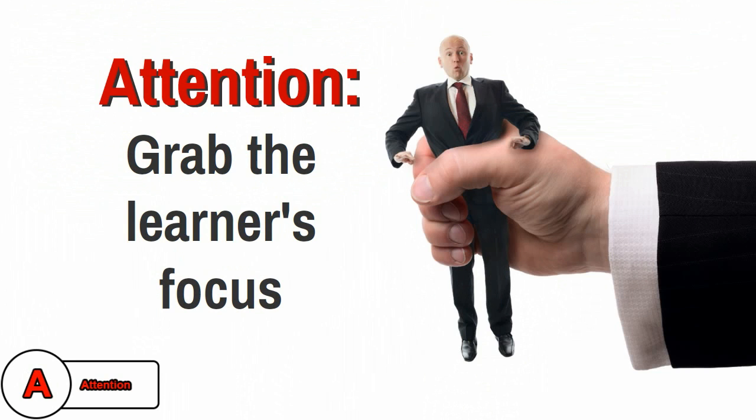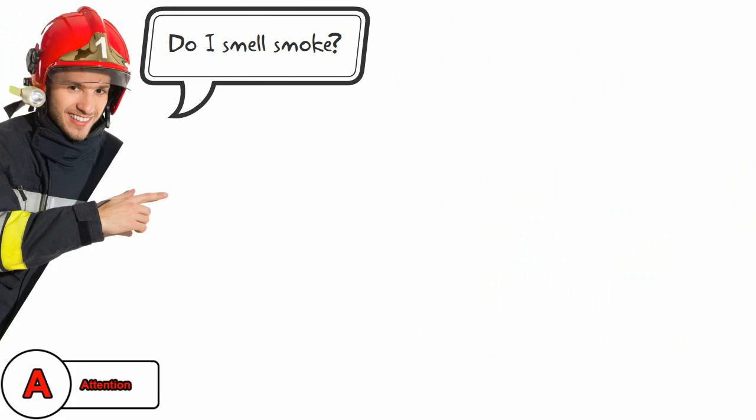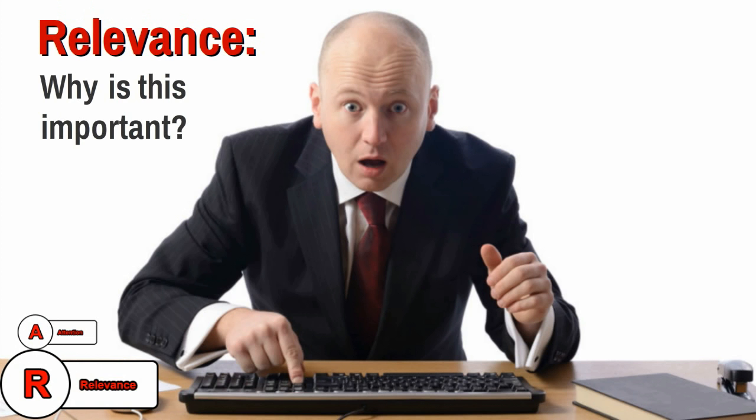Relevance allows your learners to know why the content is important to them. If you've never been in a fire, it may be hard to imagine you'd ever need to know how to use a fire extinguisher.